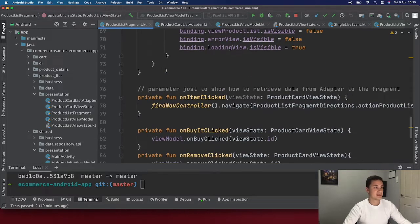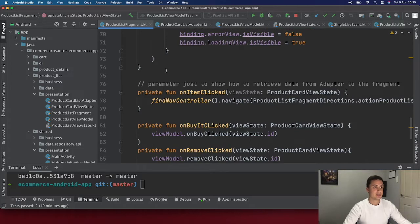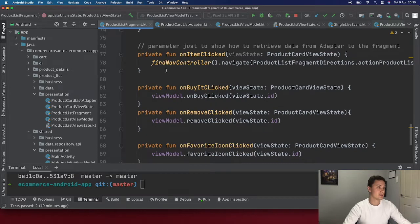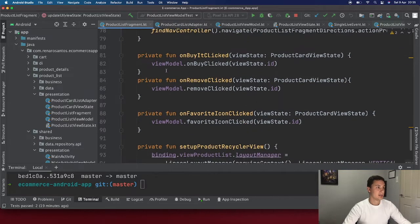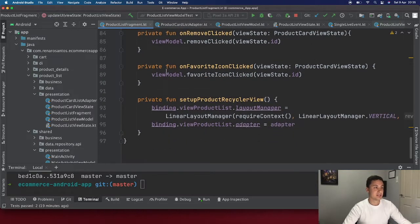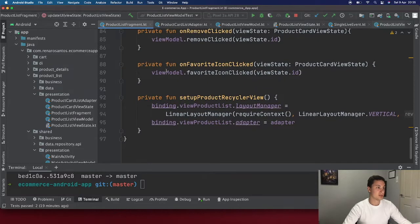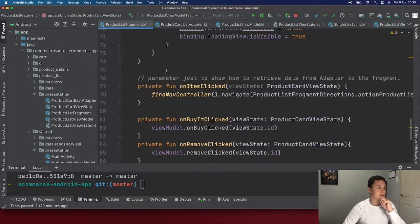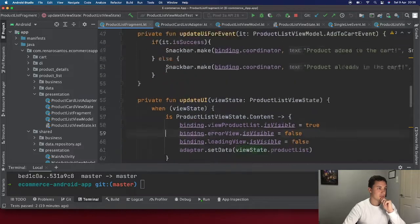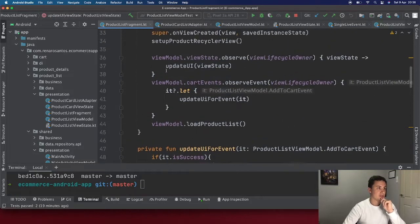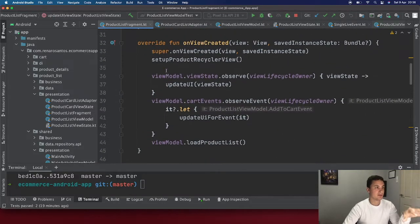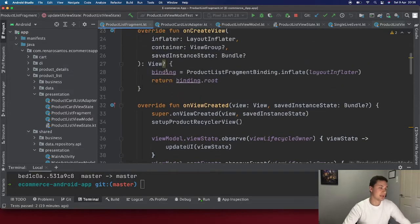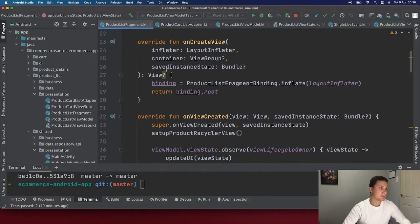The fragment is pretty much it — it's very simple, as it should be. Ideally you want to keep your fragment as simple as possible, because then you can write unit tests for your view model, and it's also easier to write UI tests. Most of the logic is actually in the view model and the other layers.